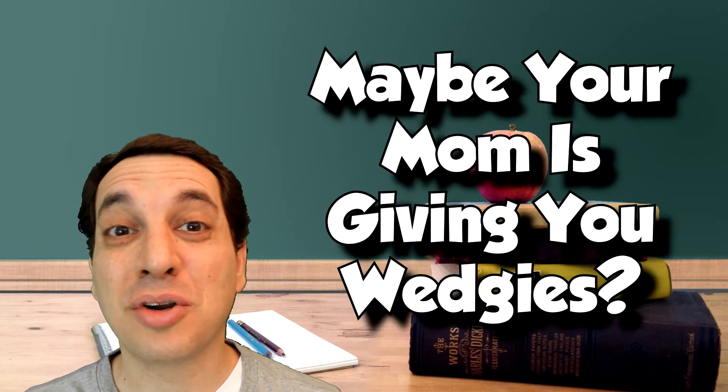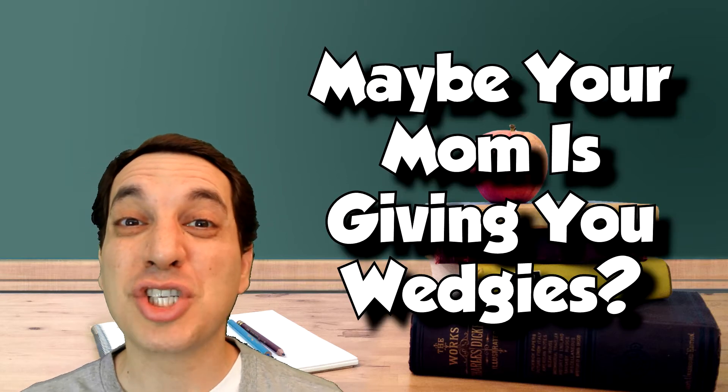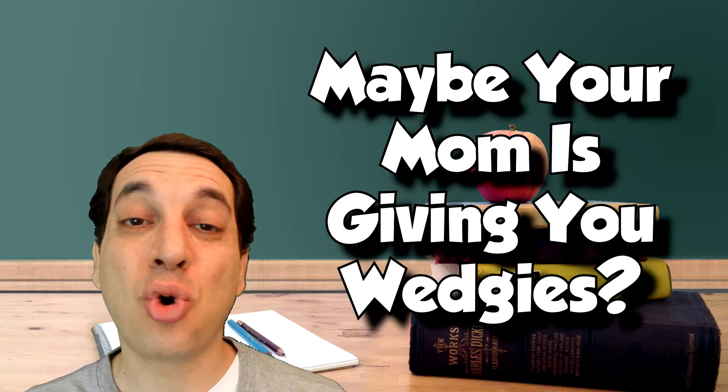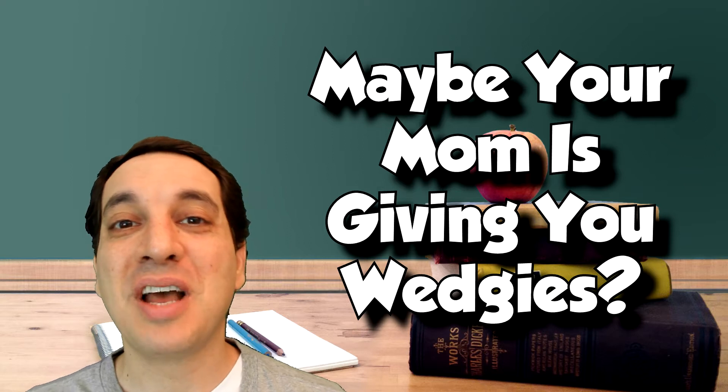Tired of getting picked on by kids at Bed Bath & Beyond? Is your dad still giving you wedgies as an adult at the mall? You want to impress a girl by showing her a sweet Shoryuken Punch? These are all great reasons to learn karate.